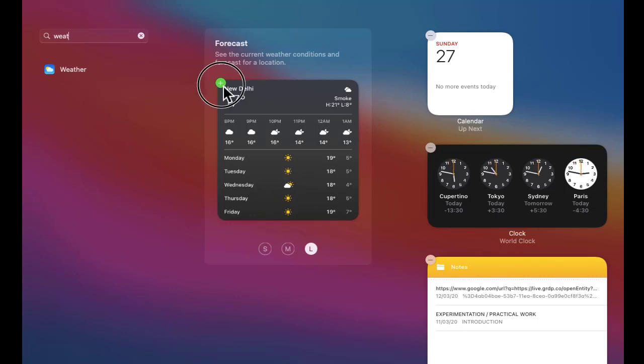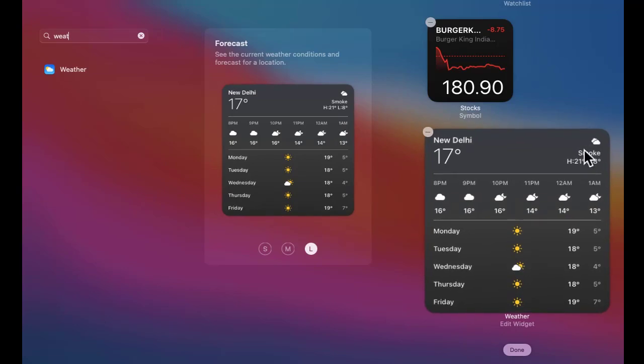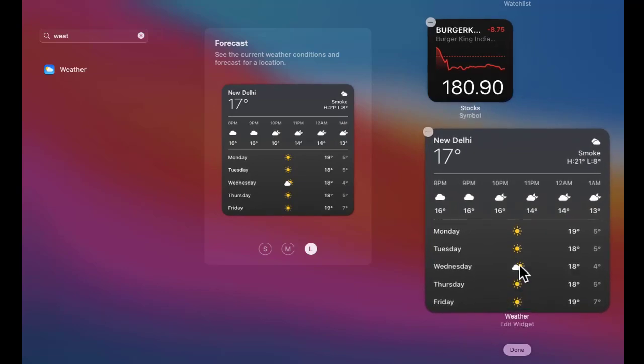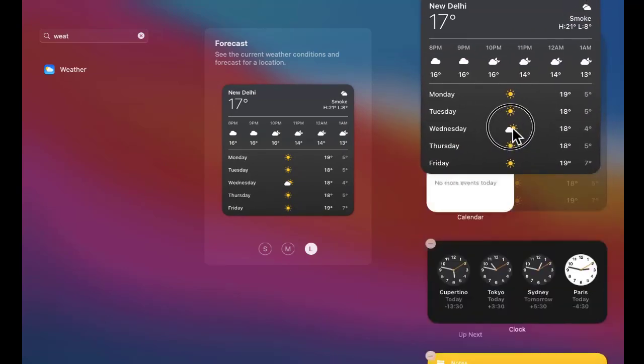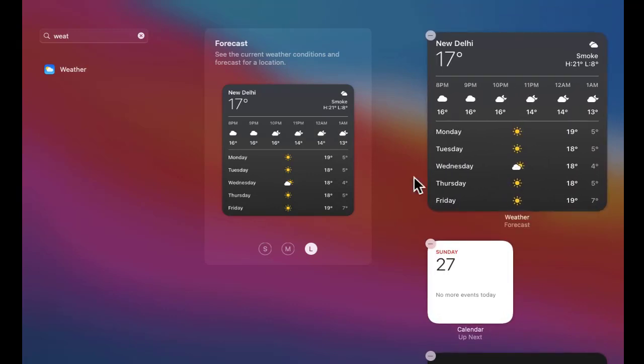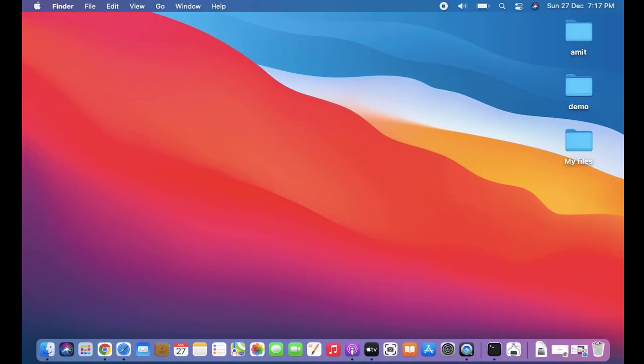You just need to click on the plus sign. Here it is. We have added stocks also. Now if you want to drag it, just drag it and take it above. This looks fine. Click anywhere.